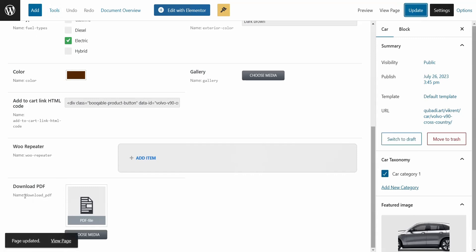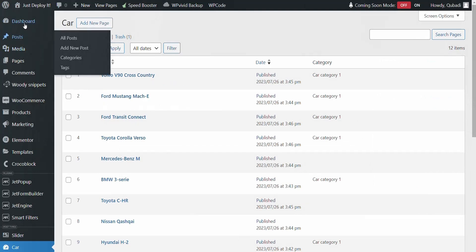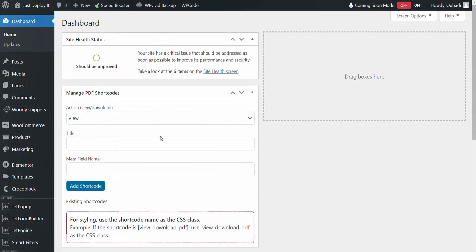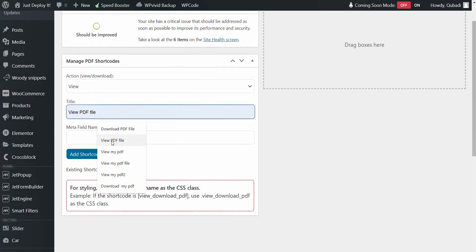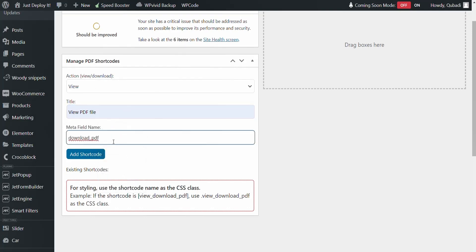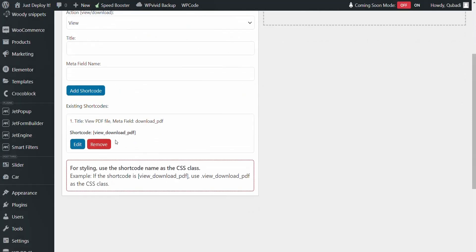And then we copy the Metafield ID or name. Then we go back again to the dashboard and click on it. Here you see the widget form for the PDF shortcode. We can start with View first, then we enter the title, and then we put in the Metafile. Then we just click on Add Shortcode, and it automatically creates a shortcode for us.